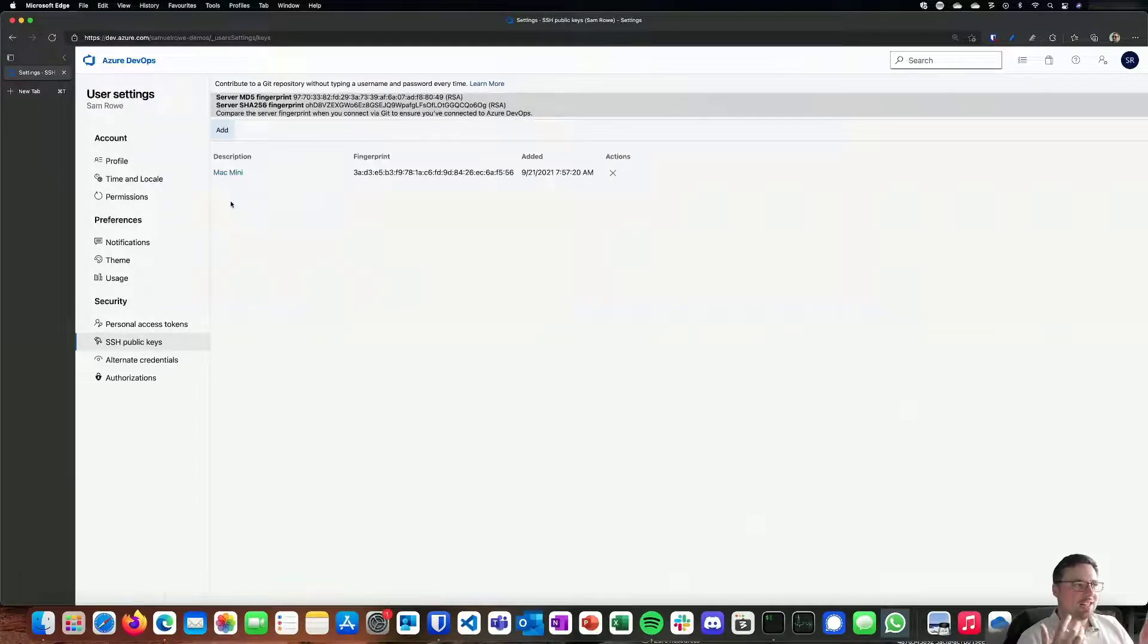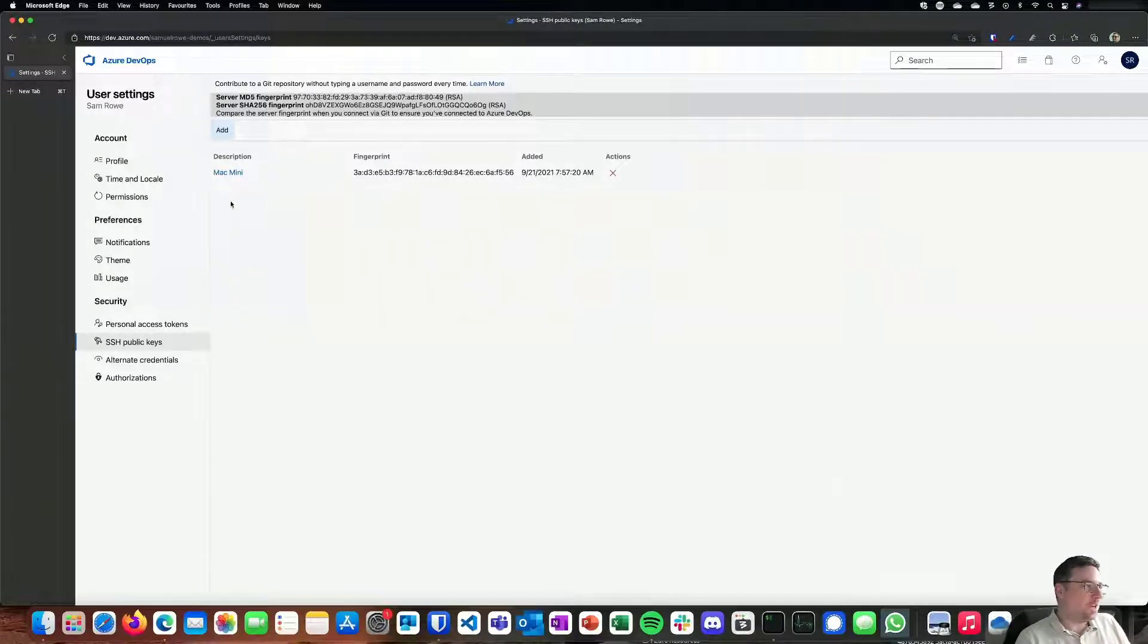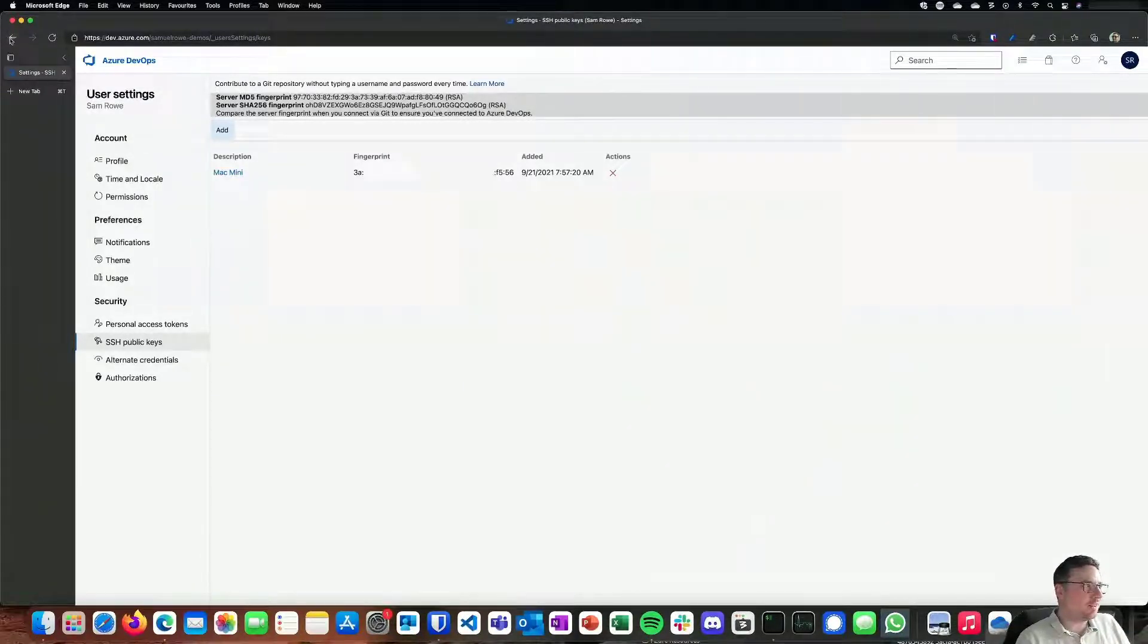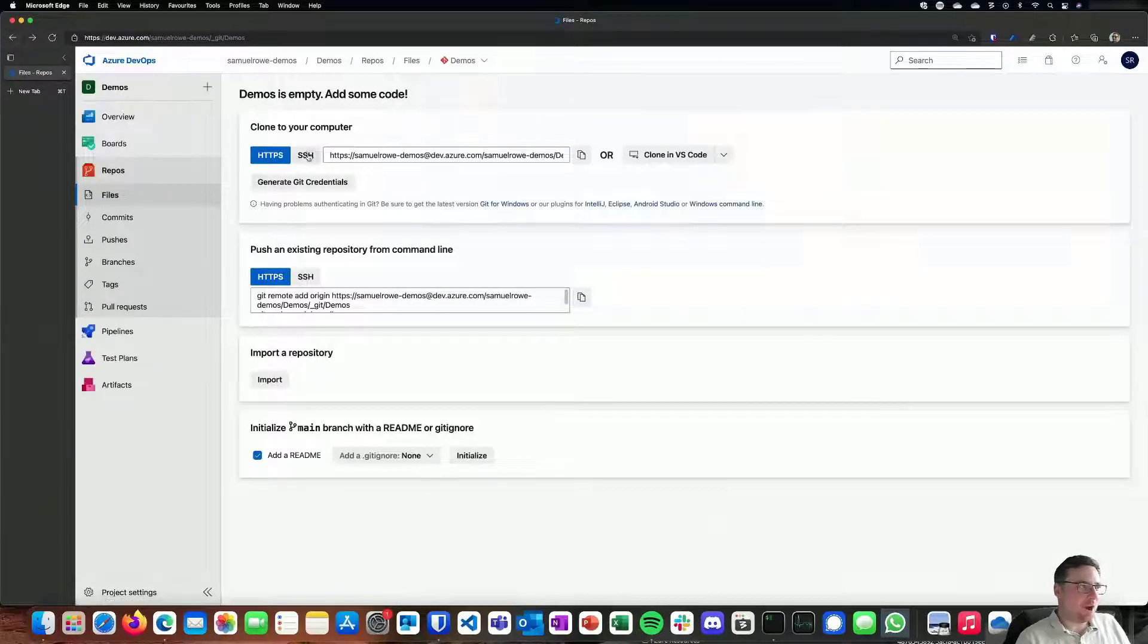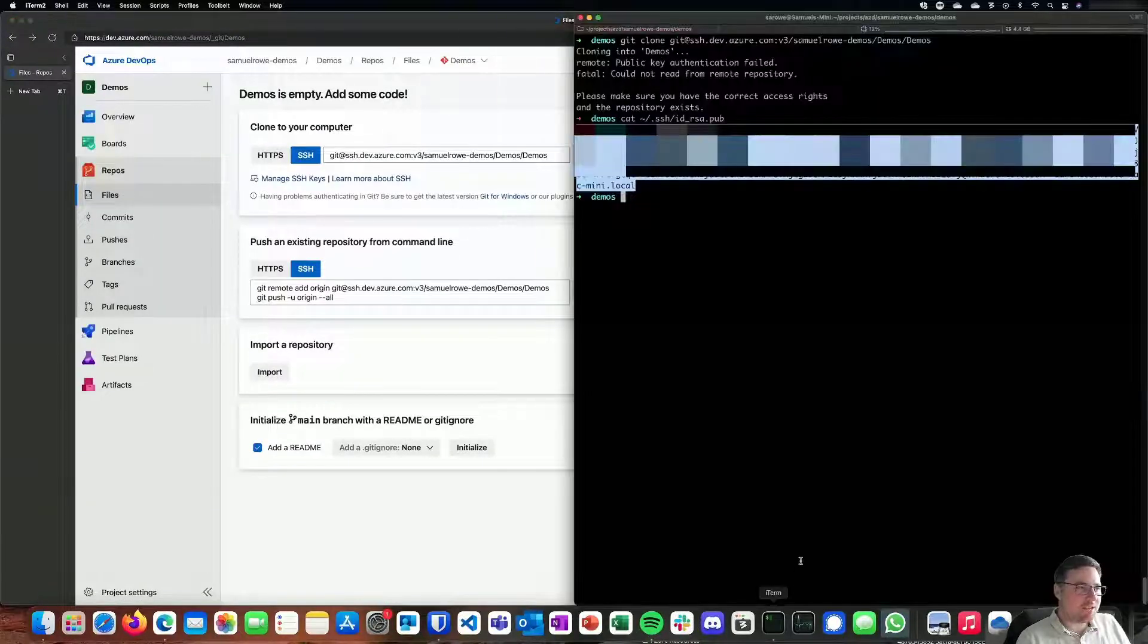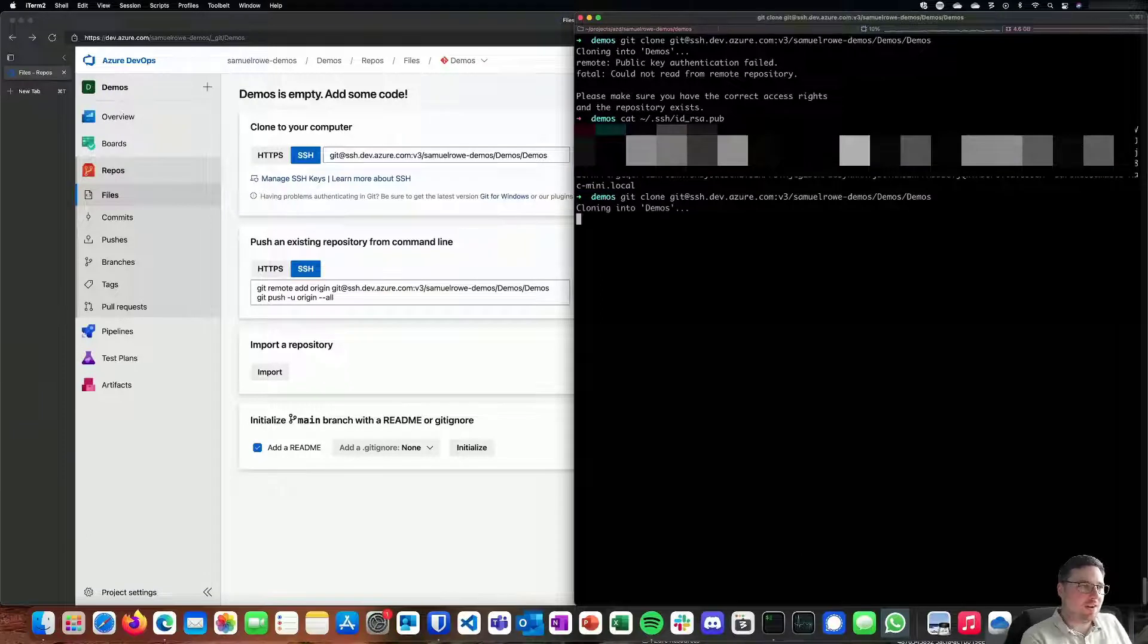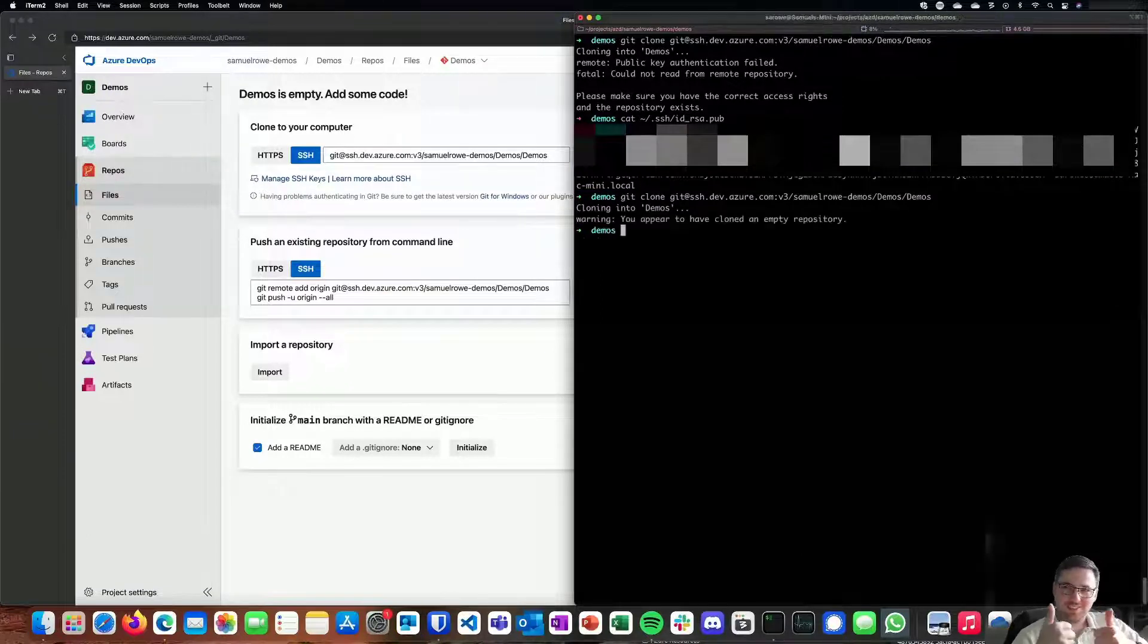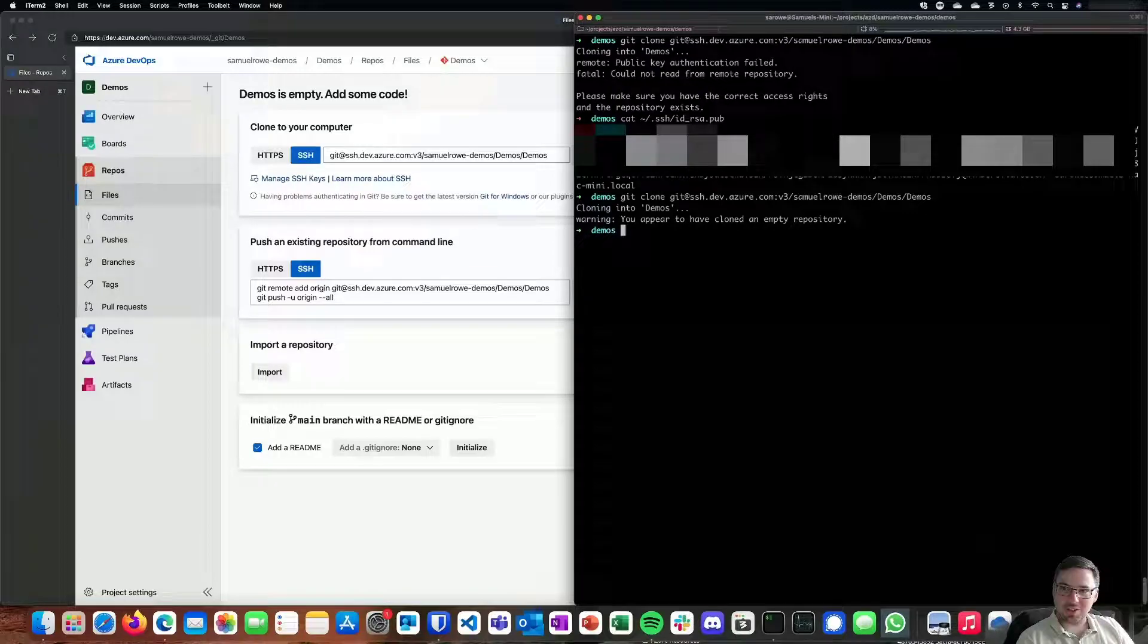Now once that's saved and set up, we can go back to our project, and when we try to do the same clone, it will work. Thank you very much for your time.